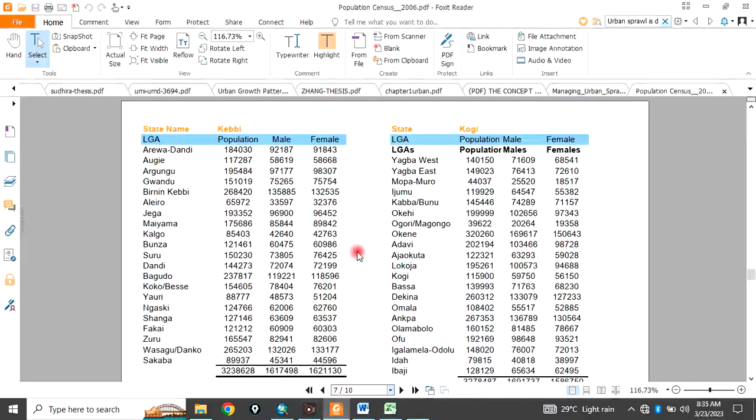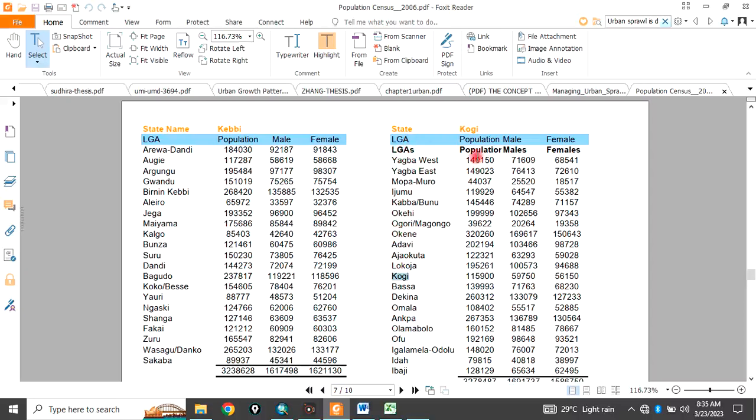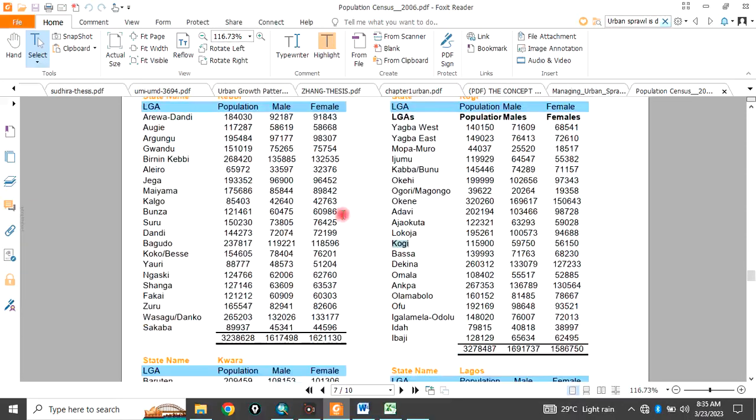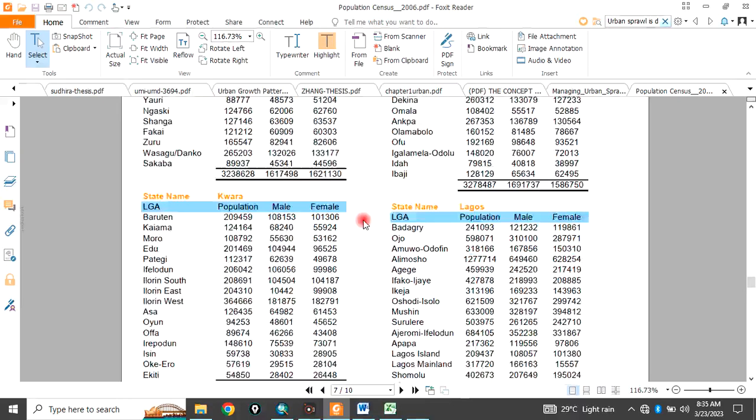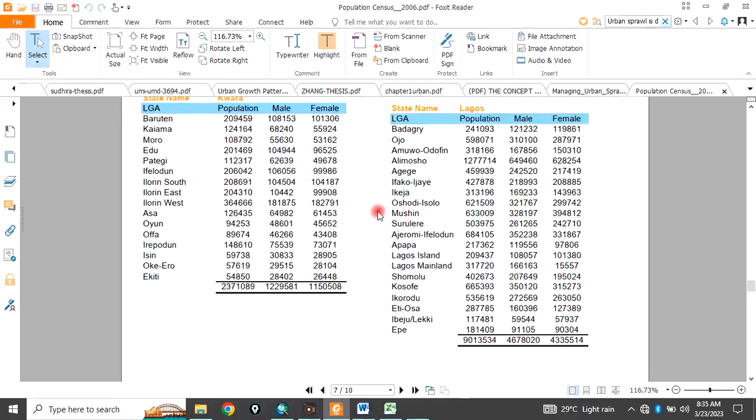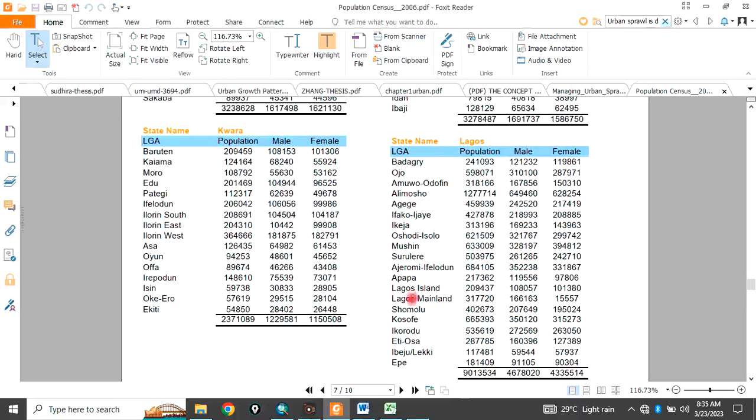For example, if you look at Kogi state, each of the local governments in Kogi state have their populations, the total population, the female population, and the male population. So, all the 36 states plus federal capital territory have their local governments and their associated population data.